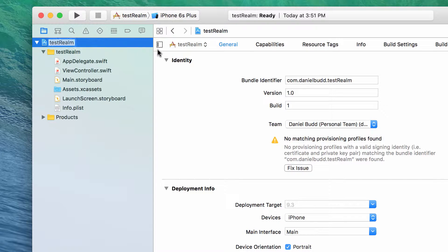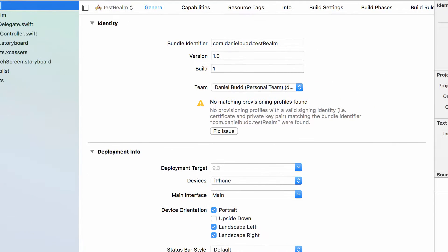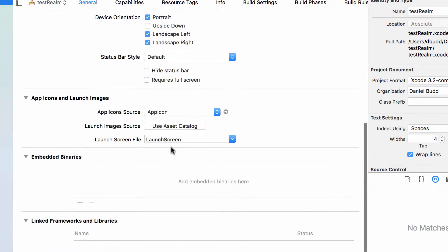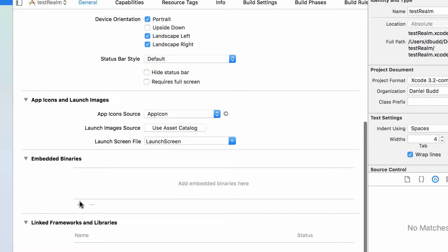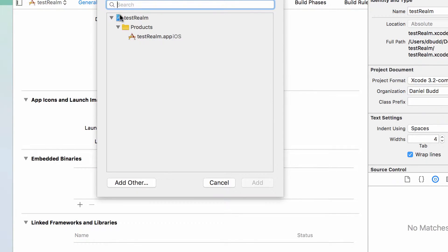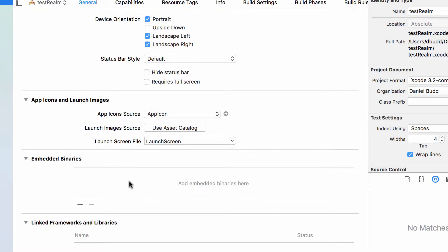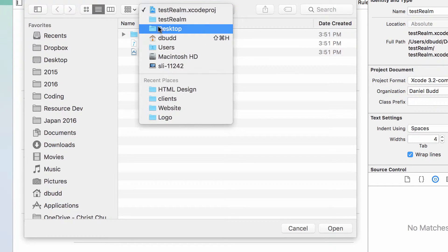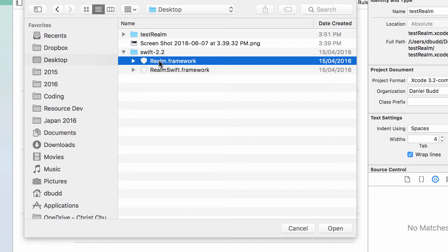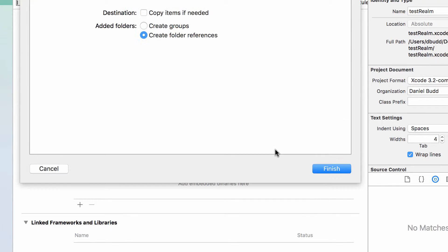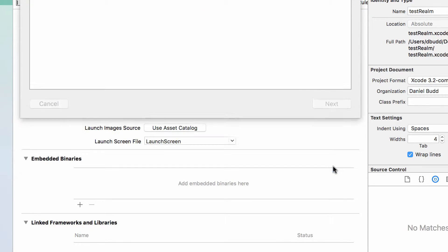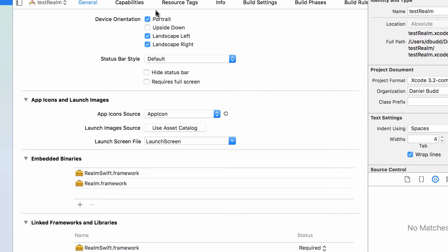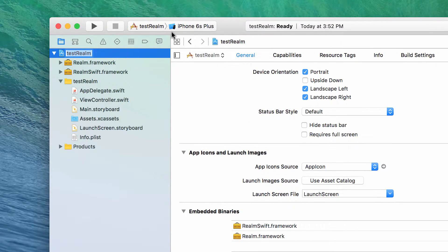Underneath the main project button, I need to go to General, then scroll down to the bottom. Where it says Embedded Binaries, I need to go to Add Another, go to my Desktop, find where I've downloaded Realm, and copy the items into the folder if needed. That will add them into my Linked Frameworks and also my Embedded Libraries, and they'll also appear in my Project Library.